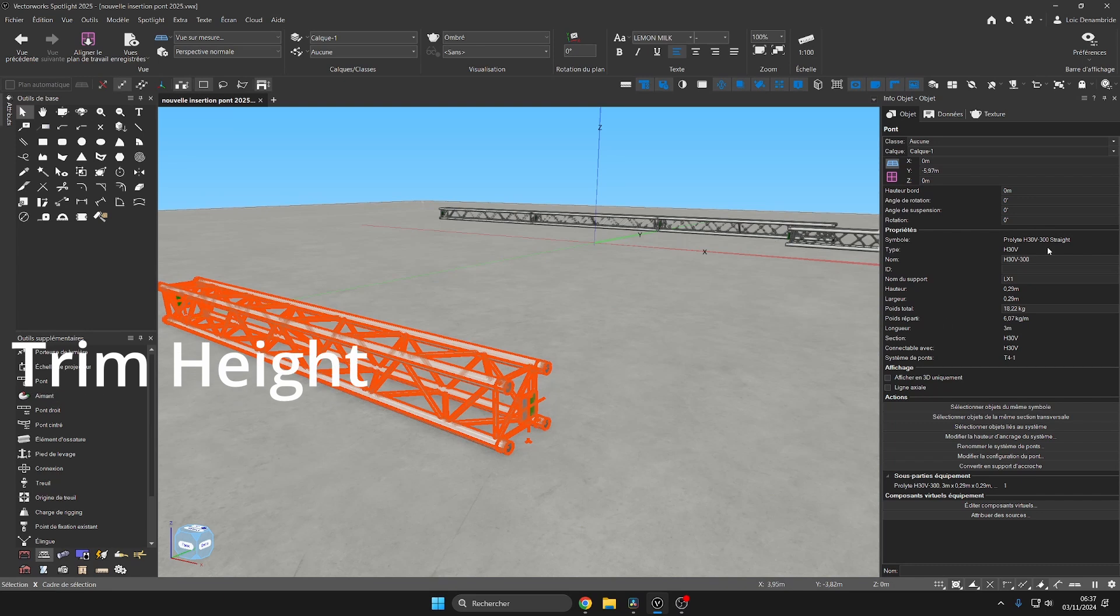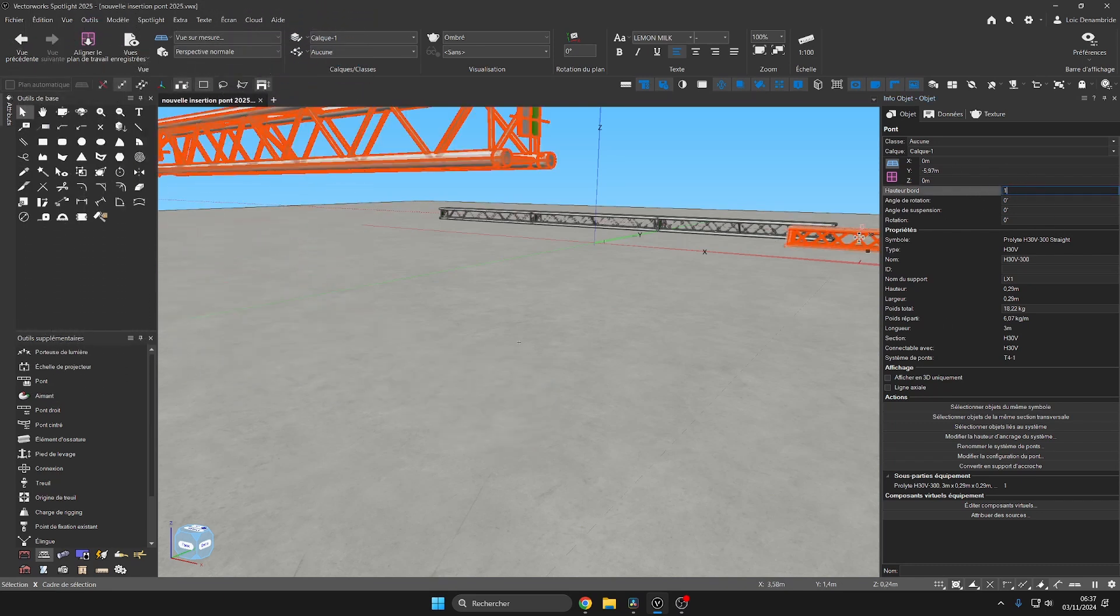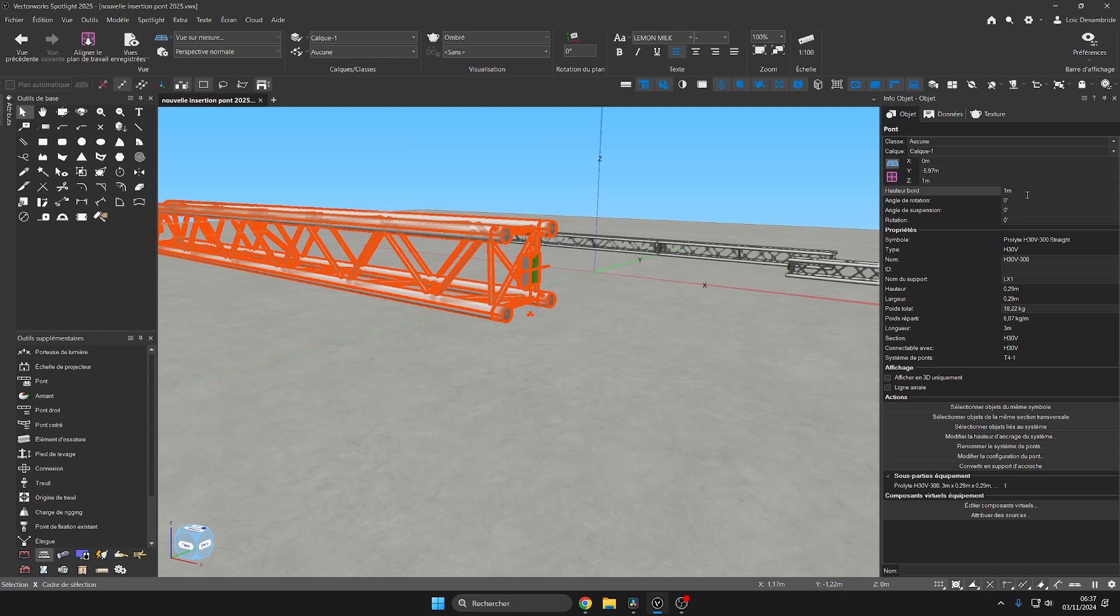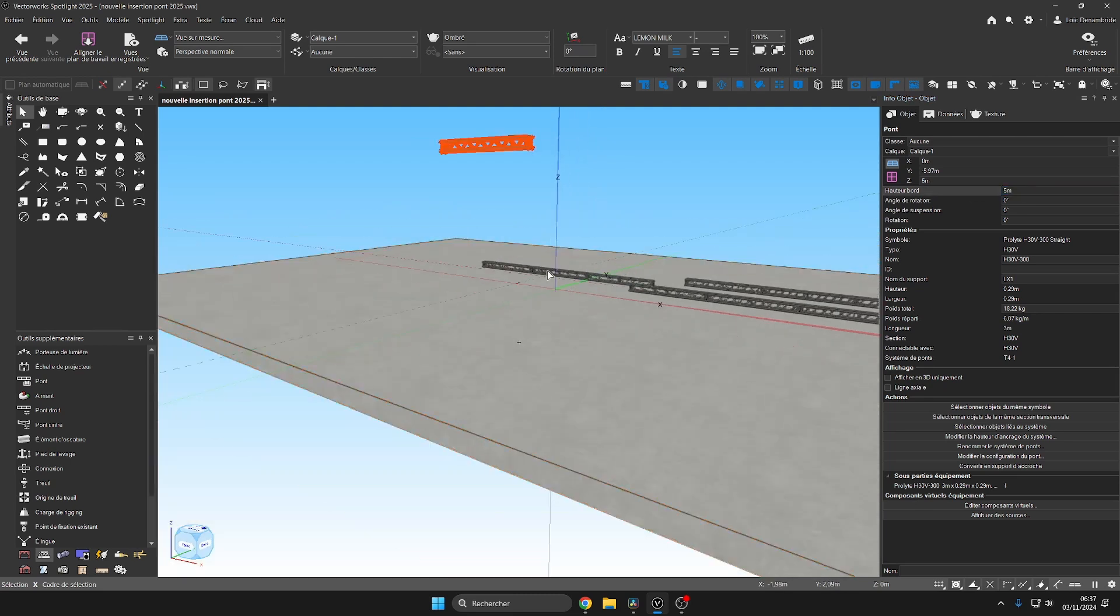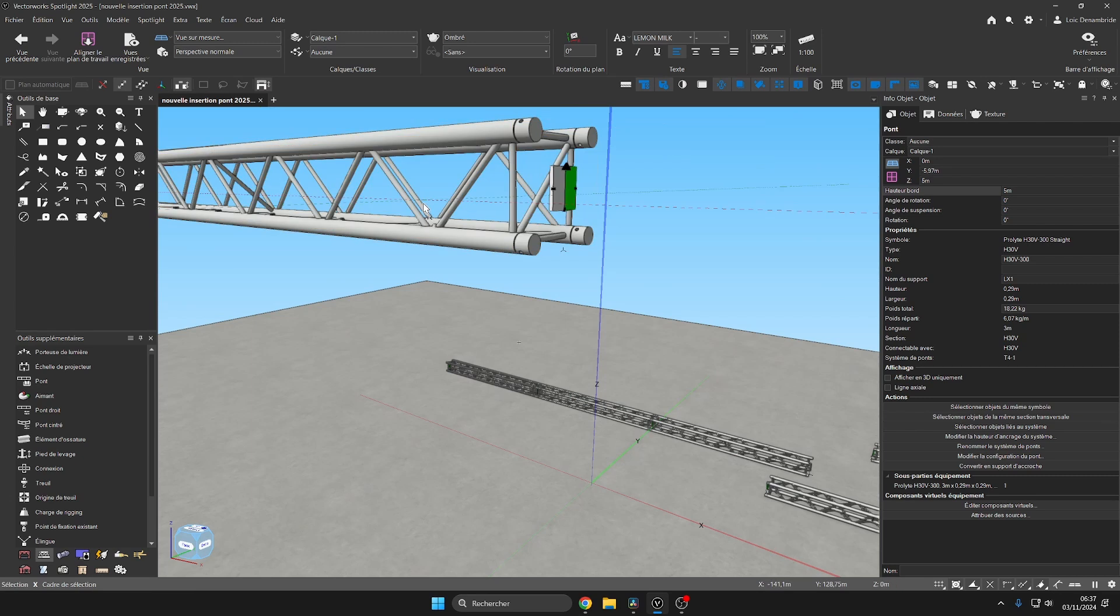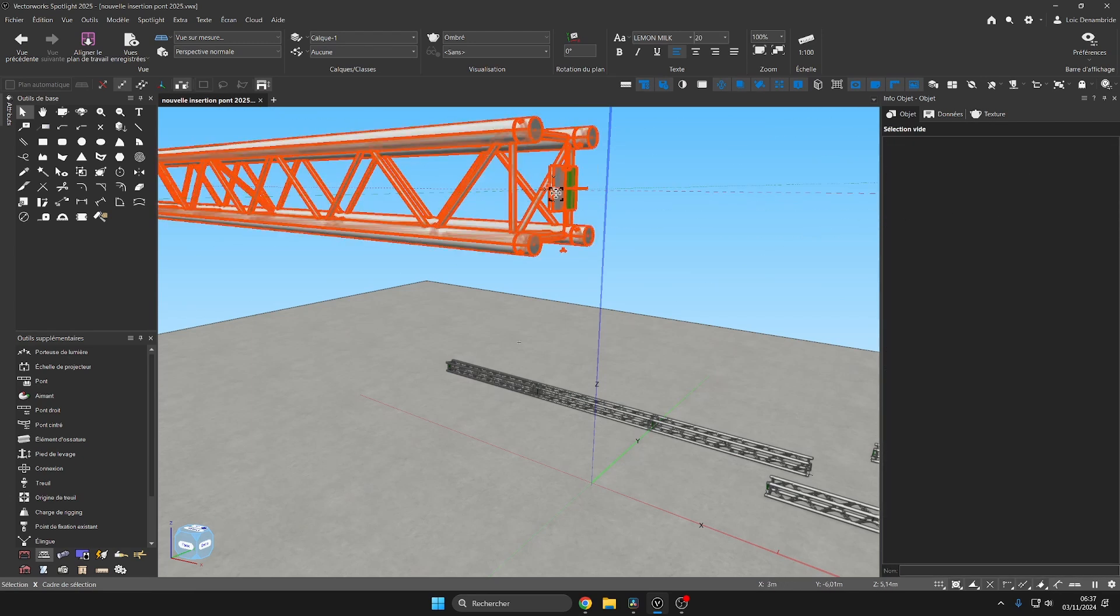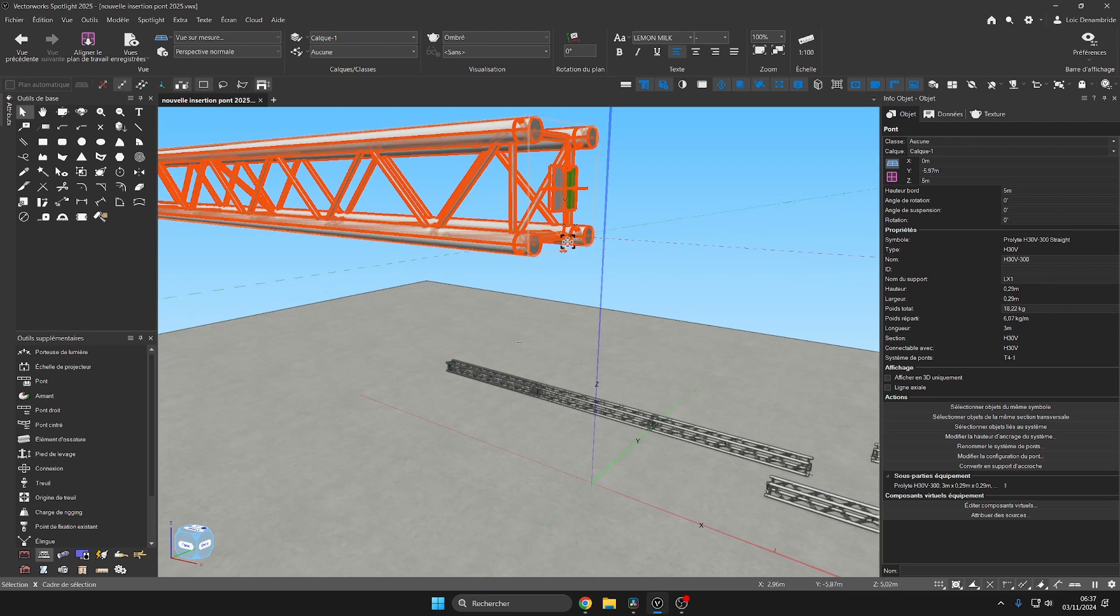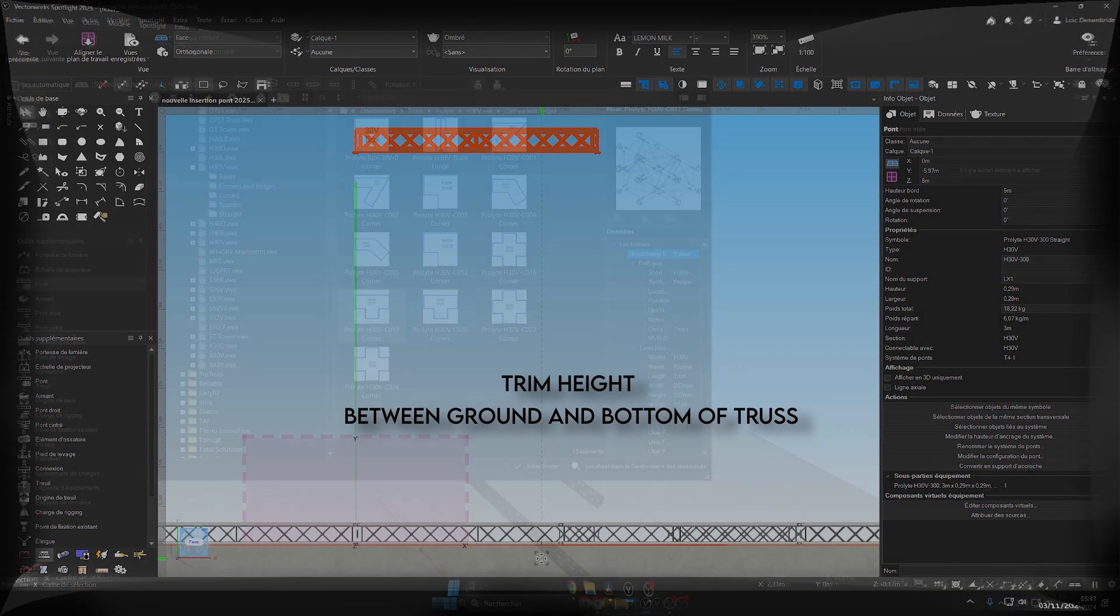Another thing about version 2025 that is very interesting is that we can both change and see the height of our truss directly from the truss tool info. This was only possible in 2024 from the hoist tool. We see here that by directly changing the edge height to 5 meters high in the object info, this is positioned directly by indicating its height at the bottom of the truss.